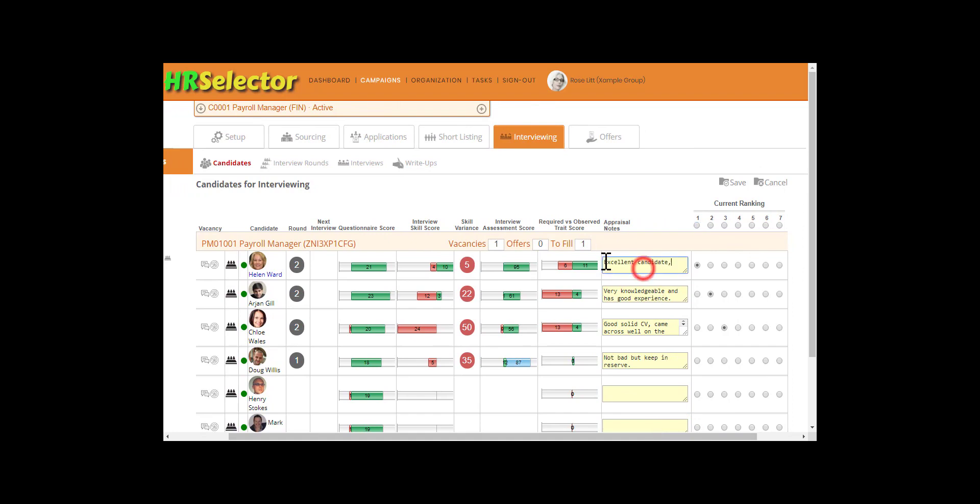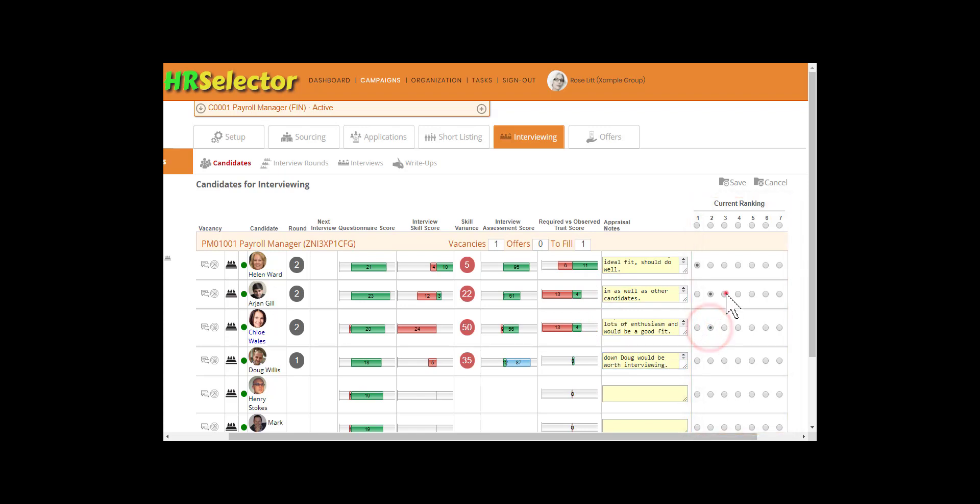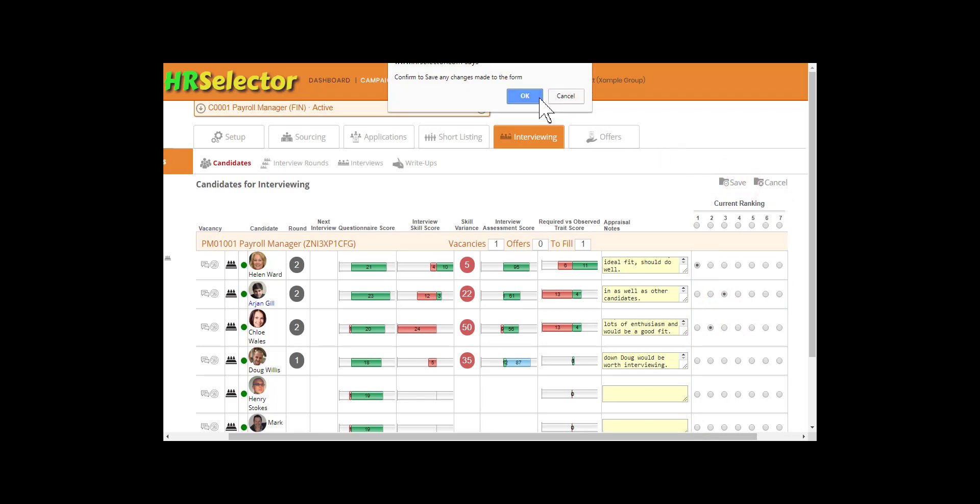Update the Appraisal Notes. If necessary, update the Rankings. Click on Save. OK.